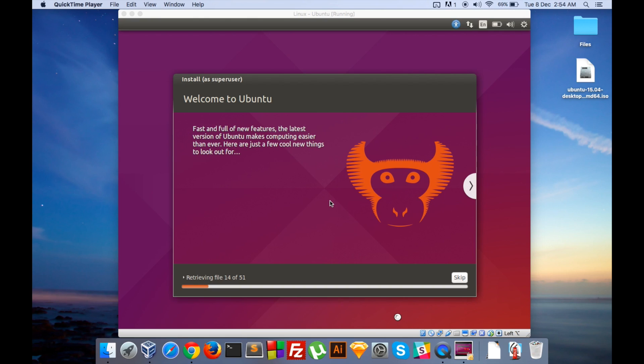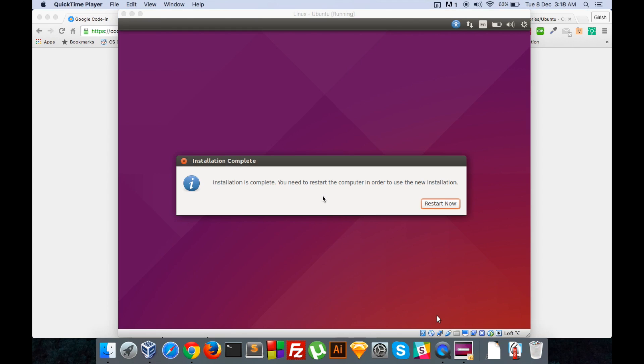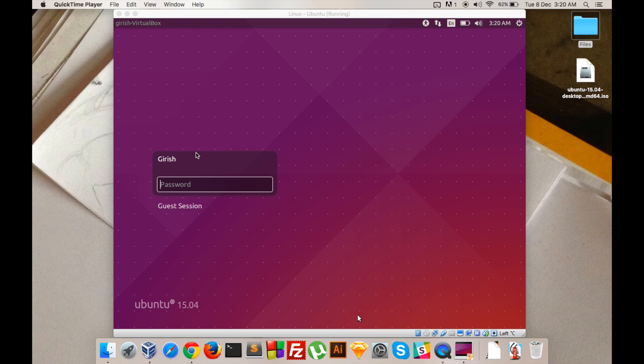After you have set your credentials, you will land on this screen where it is retrieving files and installing Ubuntu. This will take about 20 to 30 minutes depending on your computer. After the installation is complete, the computer will ask for a restart. You should restart the computer.